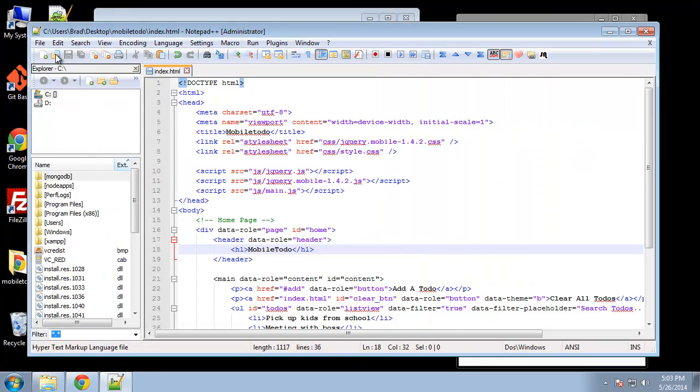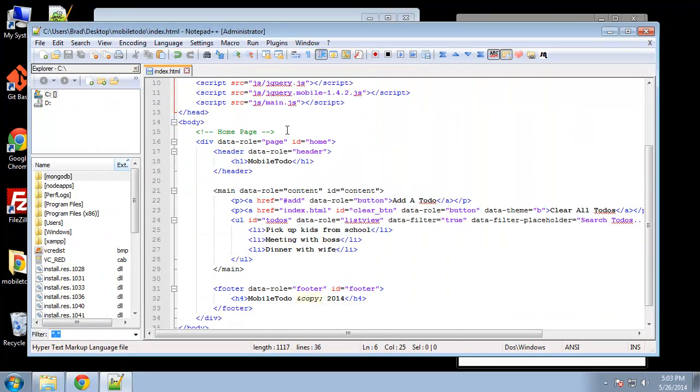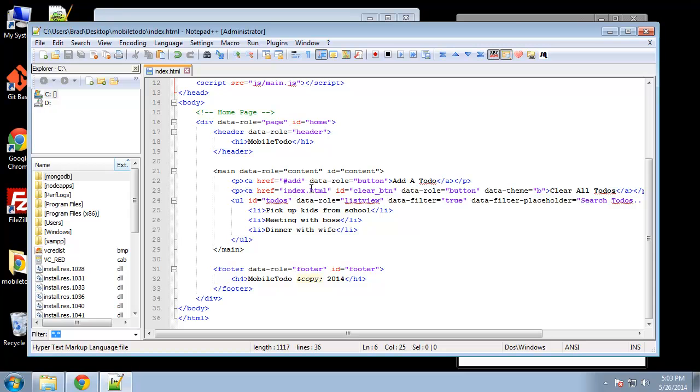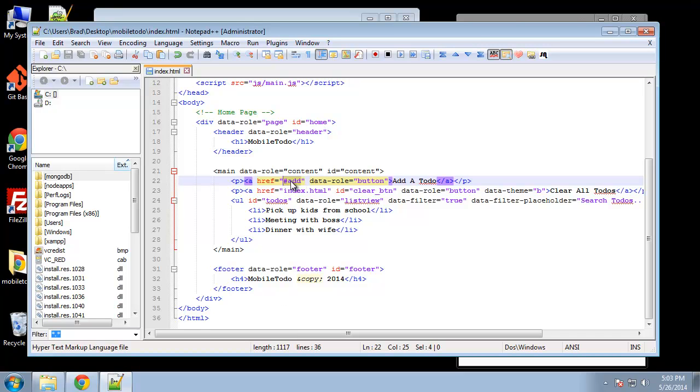So when we click this it's going to bring us to the add page and you can see that that link goes to a div with the ID of add which we don't have yet.